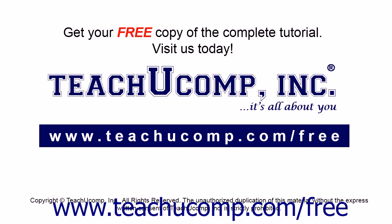Get your free copy of the complete tutorial at www.teachucomp.com forward slash free.